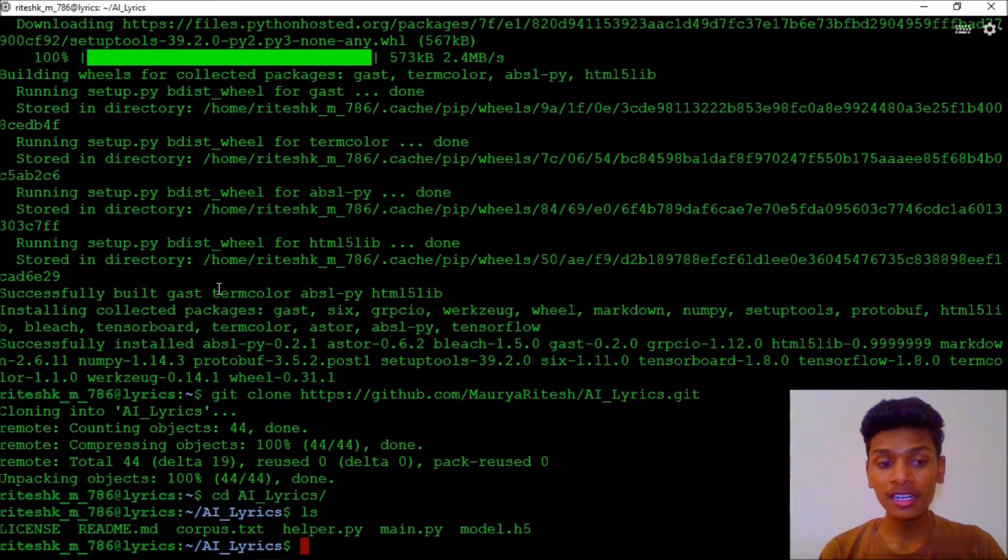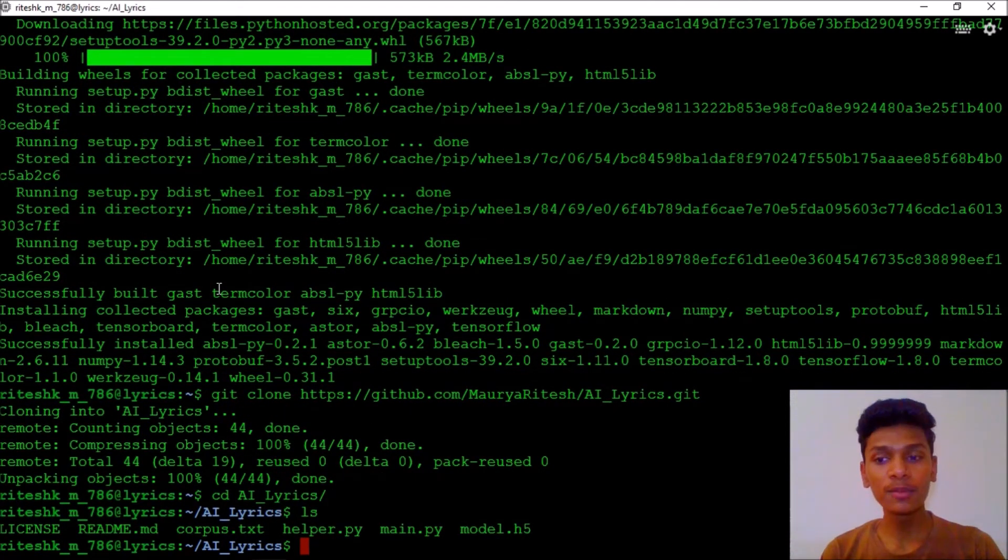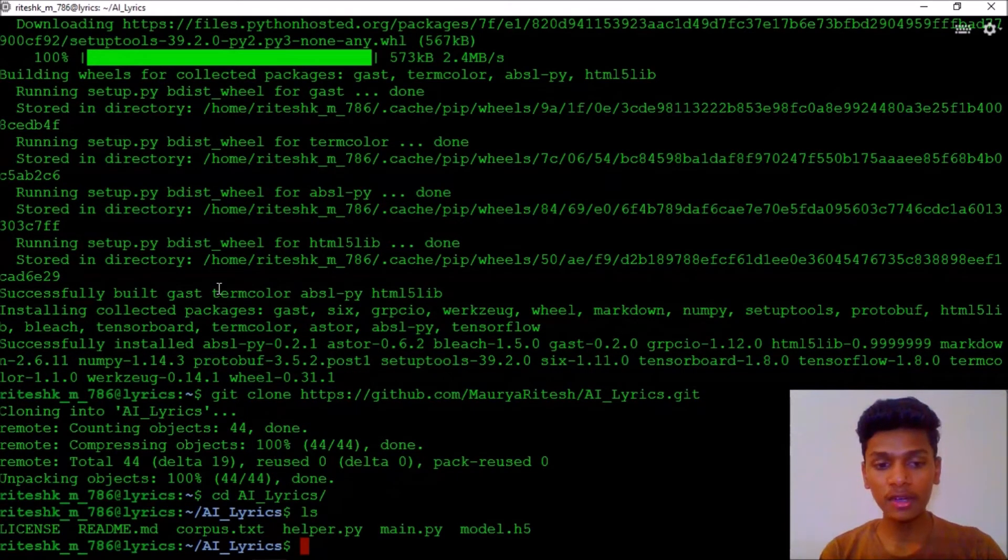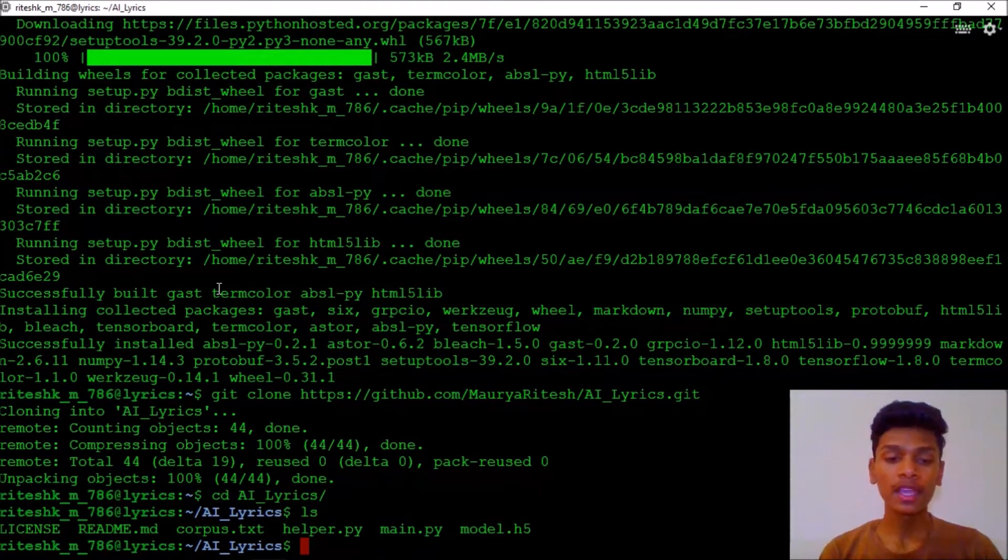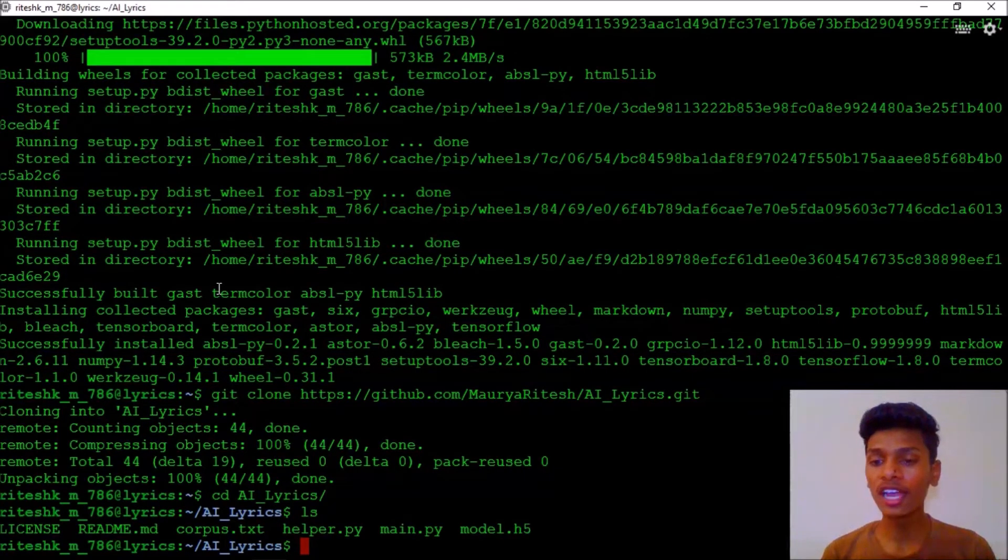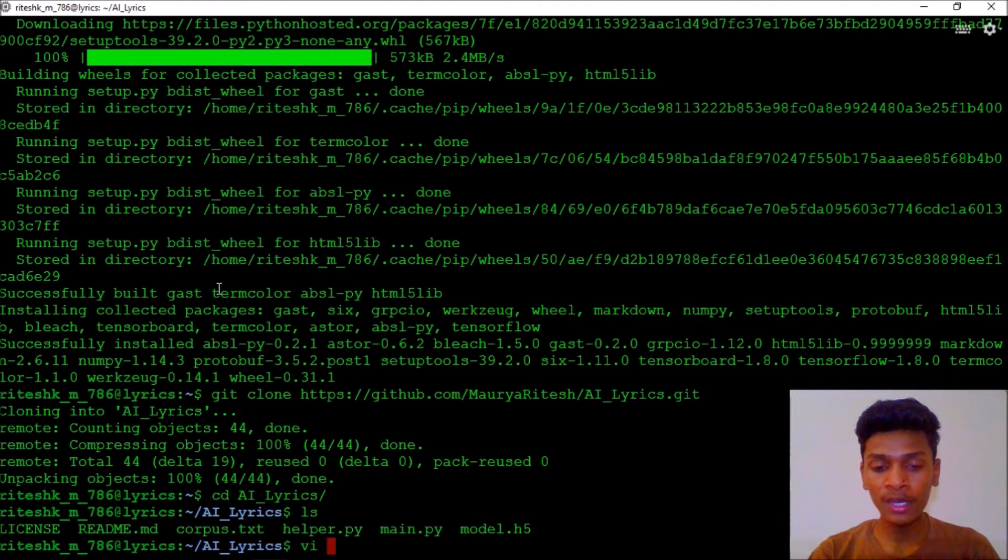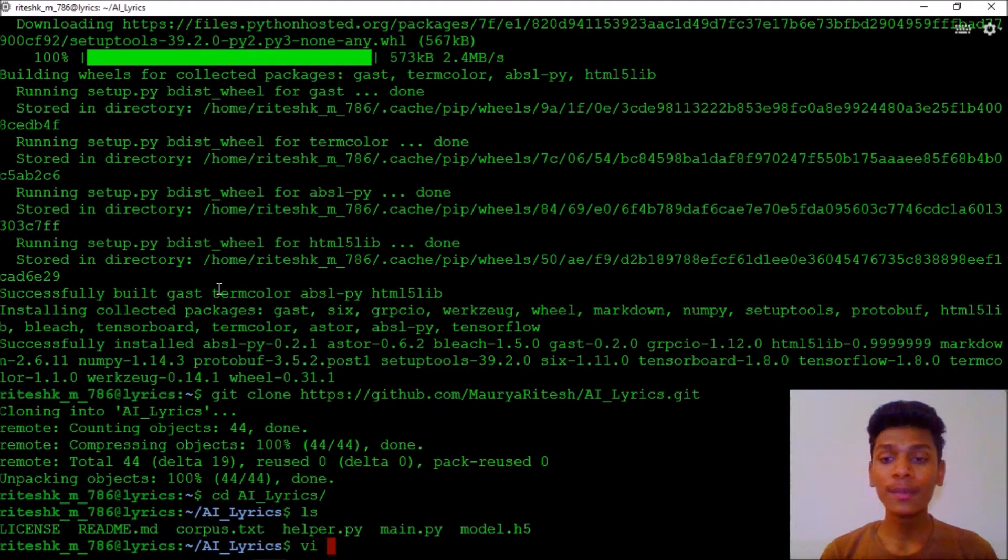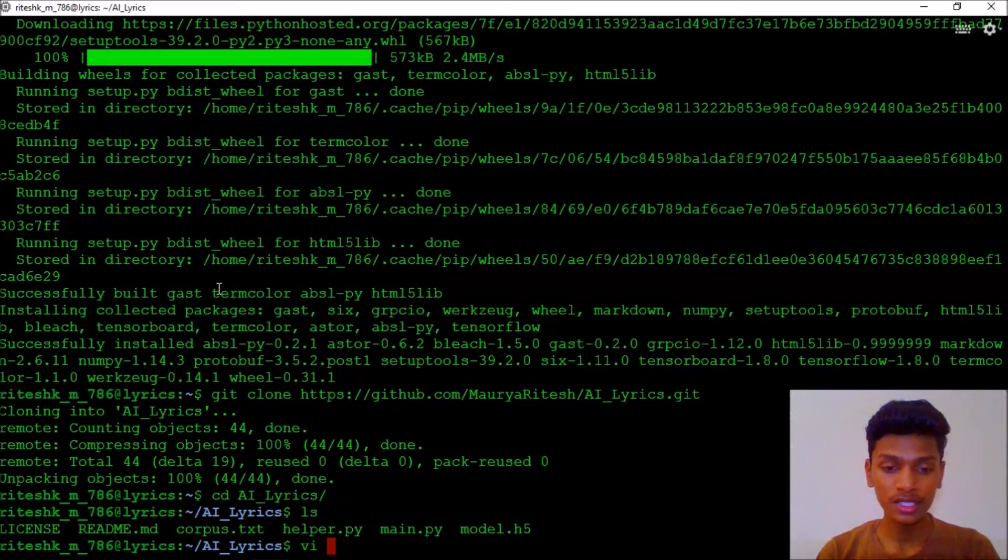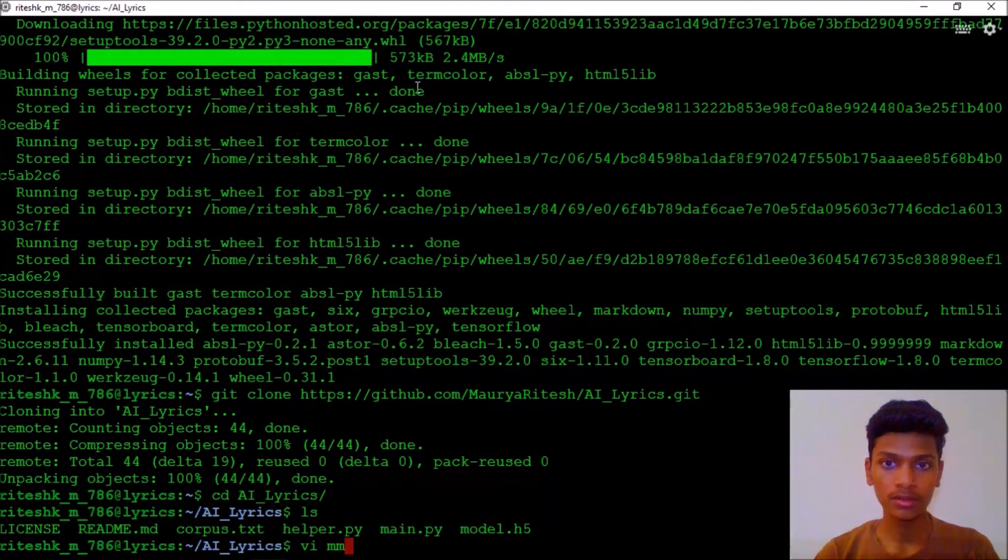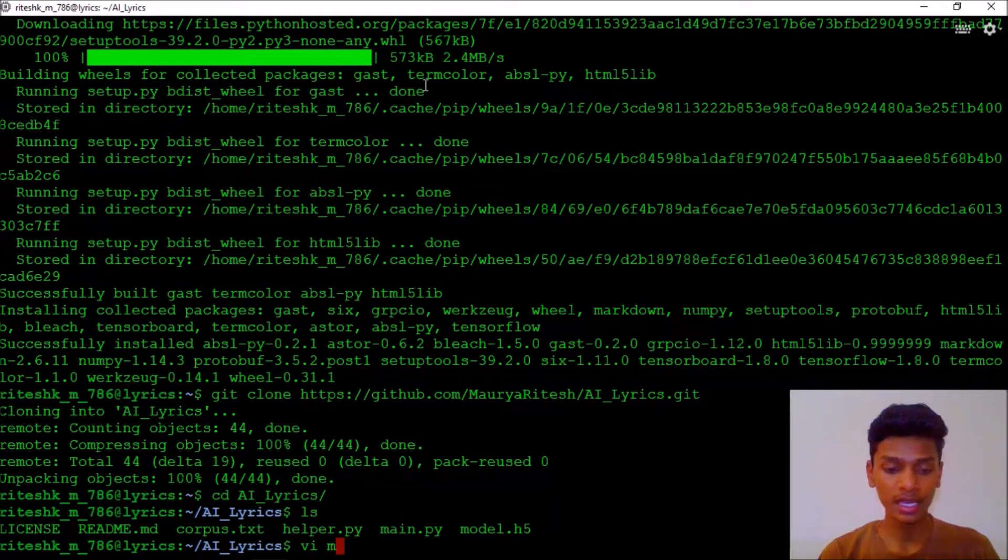Now we are going to change our directory into AI lyrics. You can see the contents: license from GitHub, readme.md, and the main things are corpus.txt which is data, helper.py, main.py, and model.h5. Now I'm going to open vim. I'm going to open the main.py program using vim for making some changes to it.